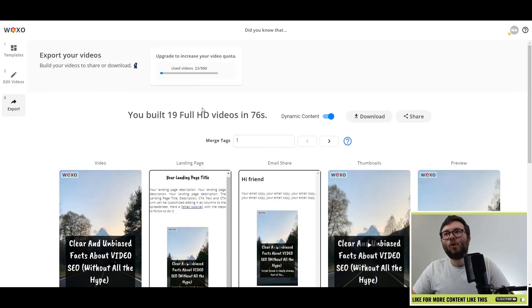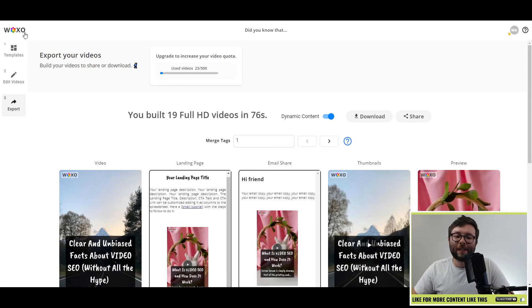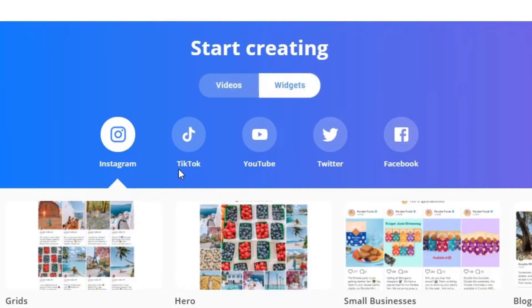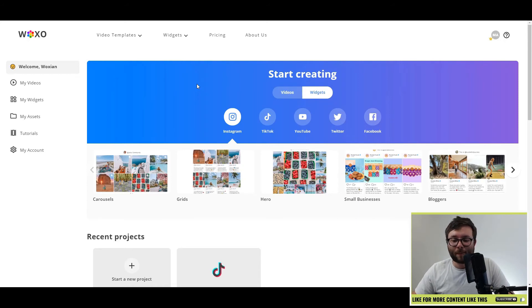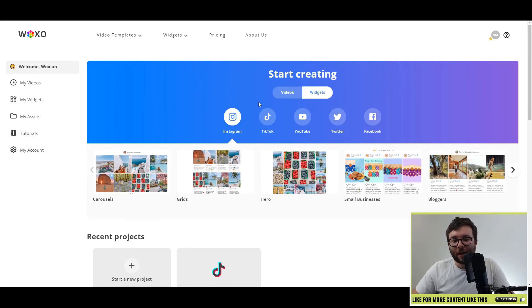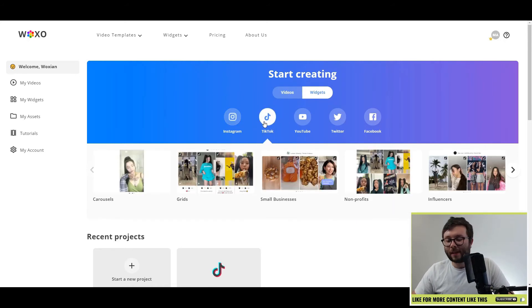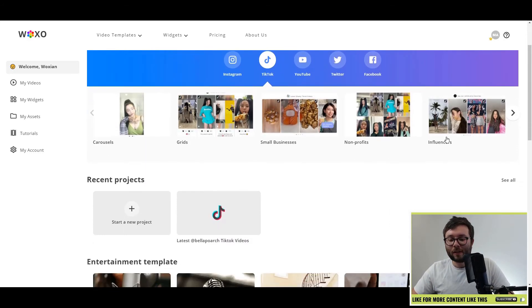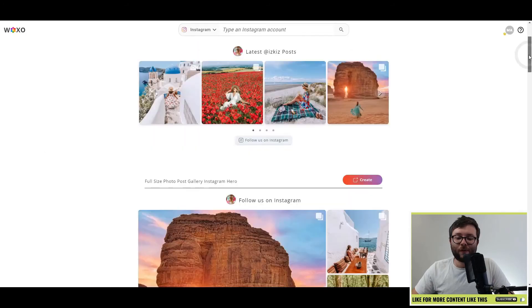Let's go ahead, jump over to the widget side of things. Click on widgets and you can format the widgets in whatever platform that you want to target. But let's just go ahead and do TikTok because TikTok's kind of the big thing at the moment.